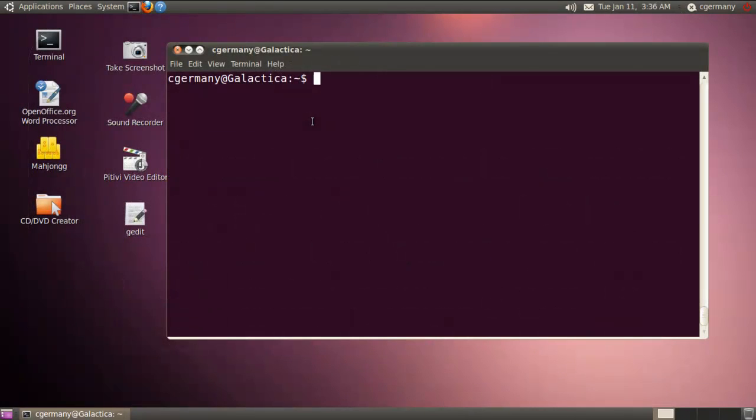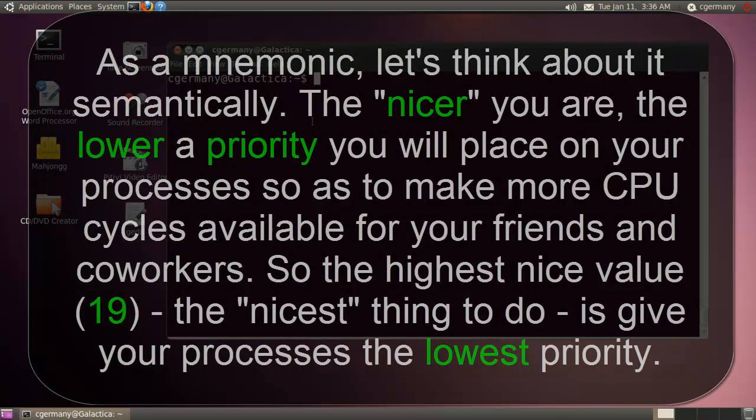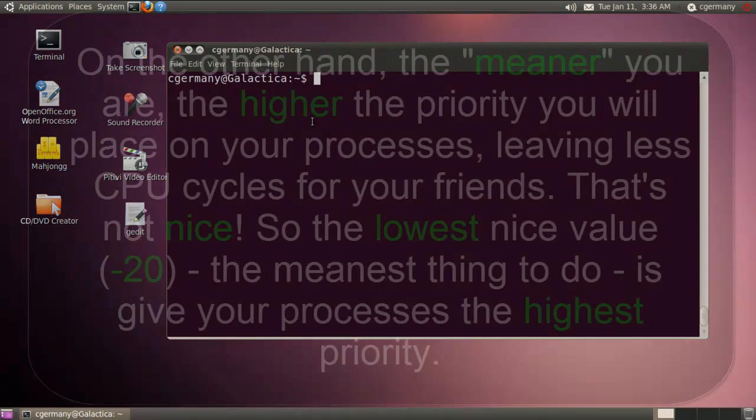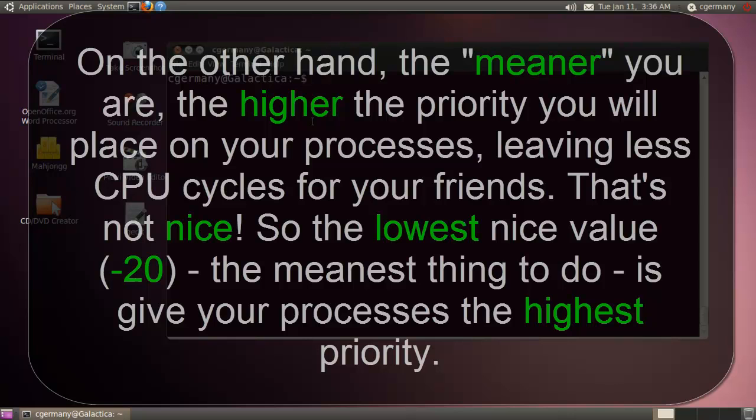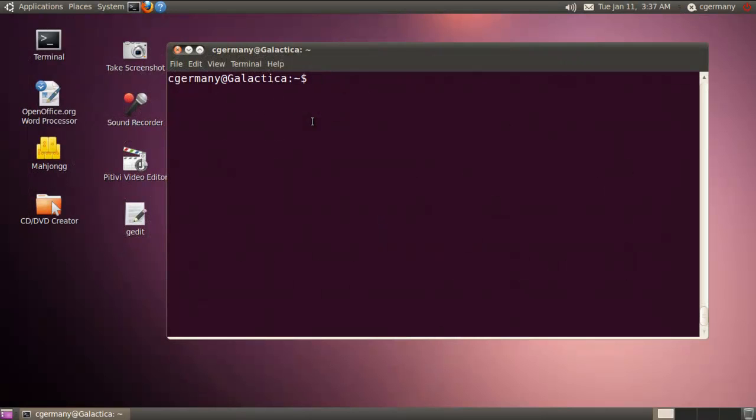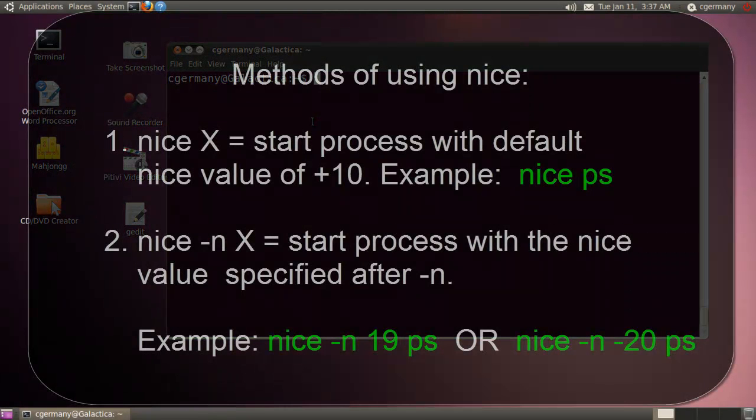And so if you think about it, if you're going to be nicer to other people on the system, you'll run your processes with less CPU cycles. And you're being nice, so you're going to give them more CPU cycles. Hence, that's kind of why the nicer you are, the lower the priority you're giving a process. On the other hand, if you're going to run something on the system that eats up a lot of CPU cycles and gets a lot of processing time and power, then you're not being nice. And so it goes down into the negative values. Maybe that will help you remember sort of as a mnemonic device.